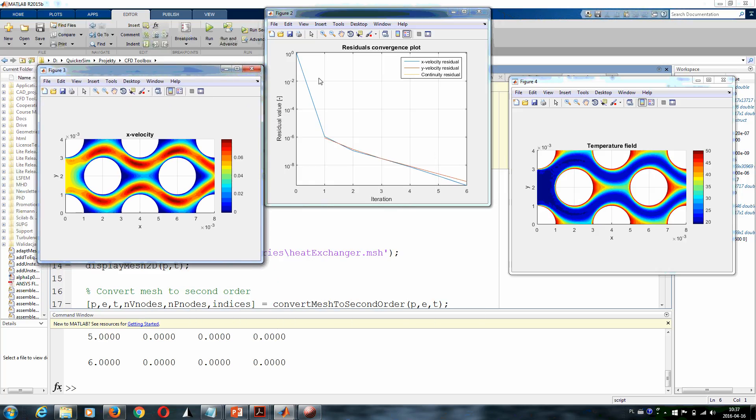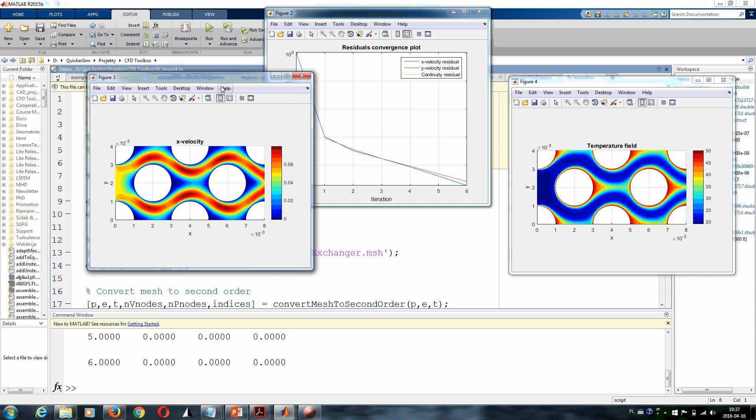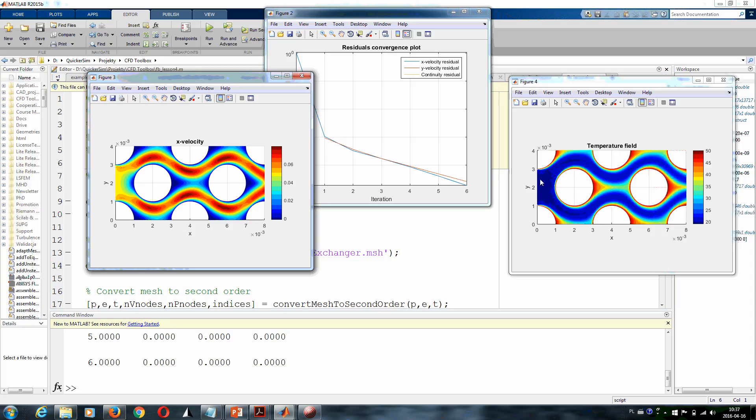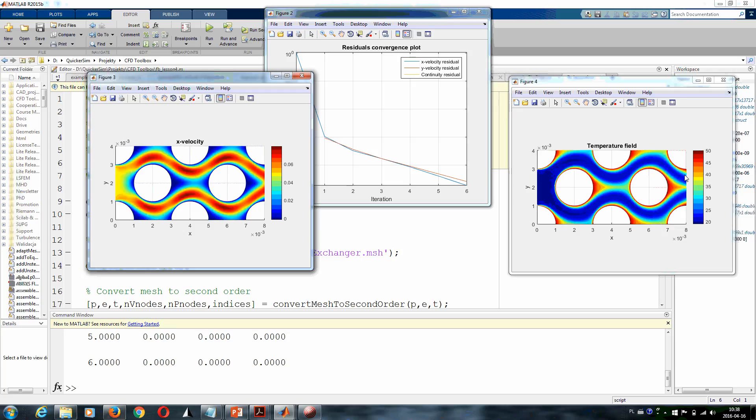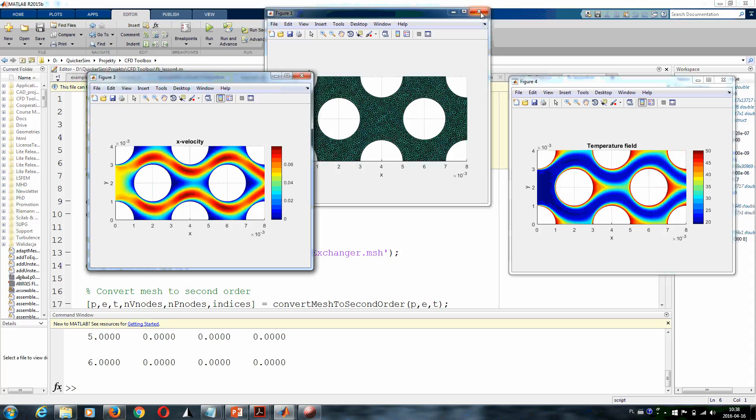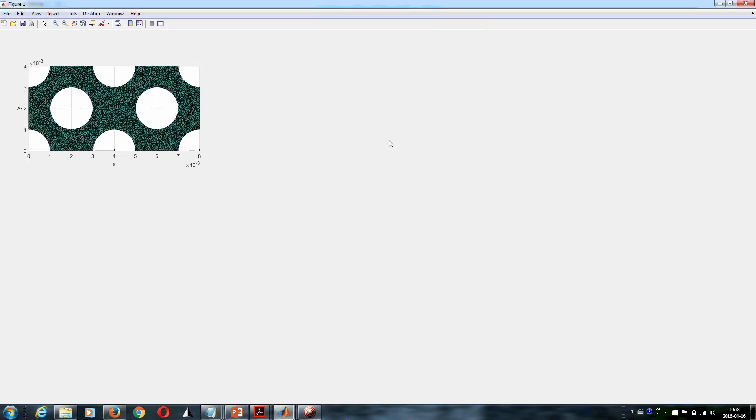You see that the residuals of the fluid flow problem have dropped. We get the solution to the velocity field here in this plot and the temperature field here. What you can see: we've got 20 degrees cold inflow, and then the temperature increases downstream with the flow. But you can see that water is a fluid with pretty poor thermal diffusivity, so you can still see that there are big temperature differences at the outlet. And you can also see the mesh that we have prepared for you.